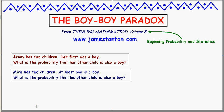Welcome. Here is a classic puzzler from probability theory. Suppose we're told that Jenny has two children and that her first child was a boy. What is the probability that her other child is also a boy? I want to compare that with a slightly different question about Mike, who also has two children, but we're told that at least one of his kids is a boy. What's the probability that the other child is also a boy? These questions have different wording and make a subtle difference in the answer. Let's analyze both, and then I want to give you a third question — the real kicker, the real paradox behind what's happening here.